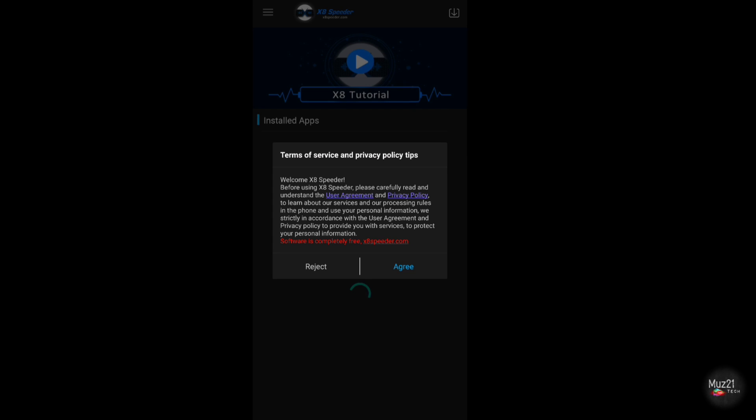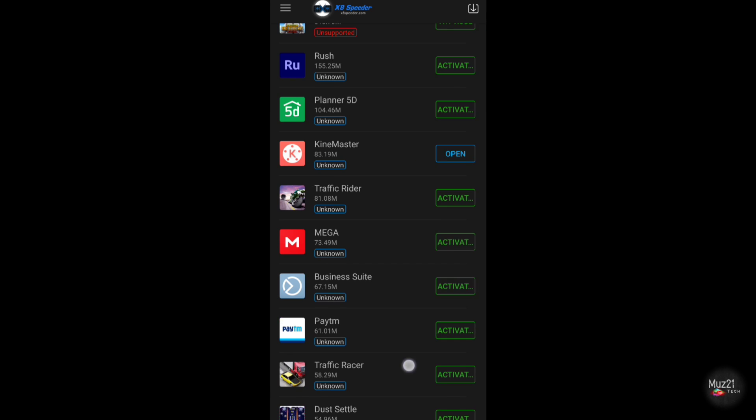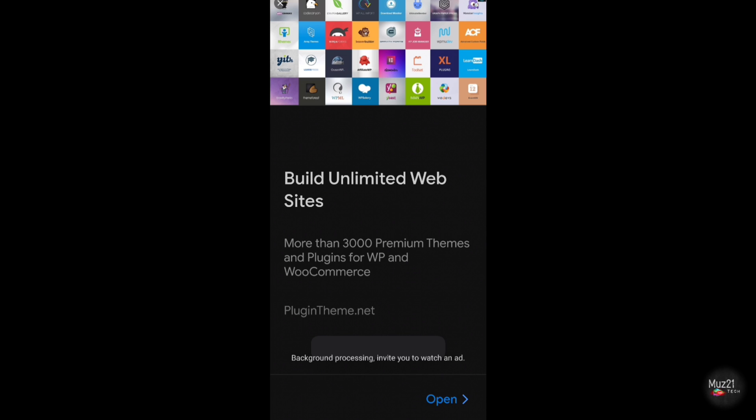Download this app from the official site, open your app, and choose your game and tap activate.